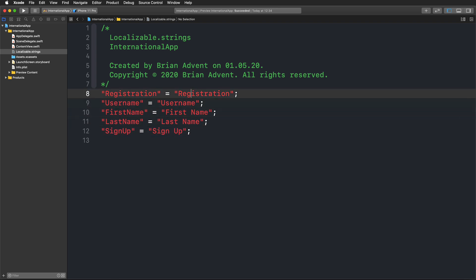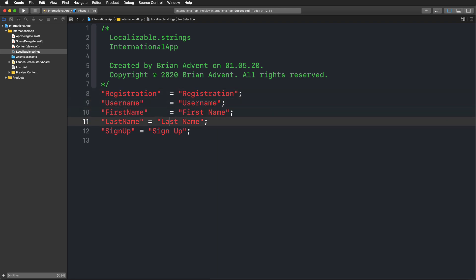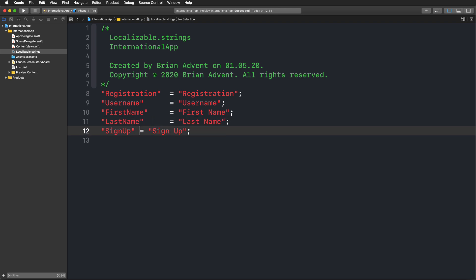And well, these are our English texts that we can use for localization.